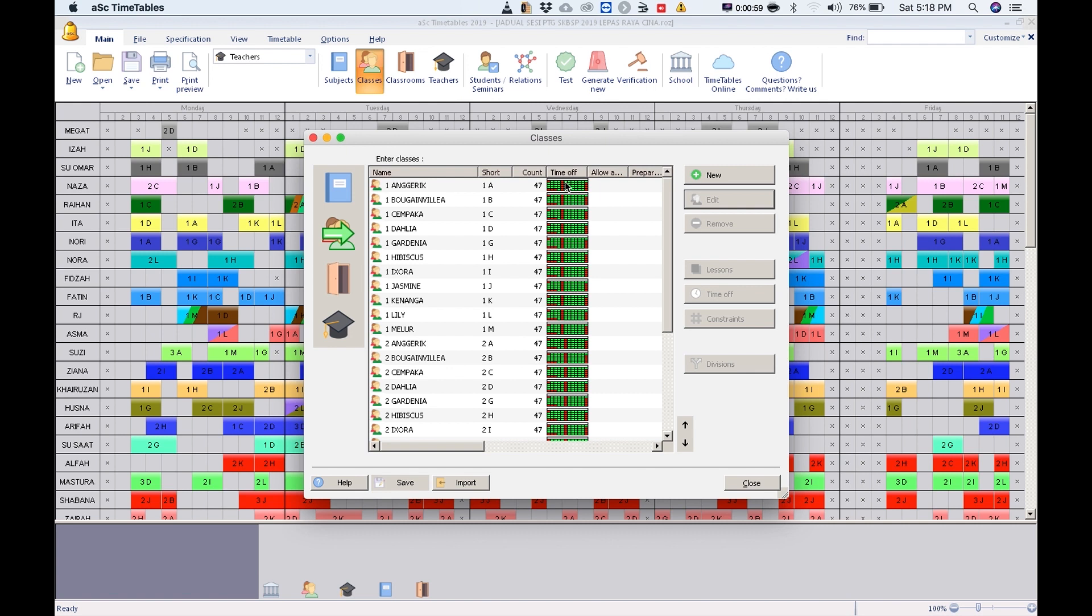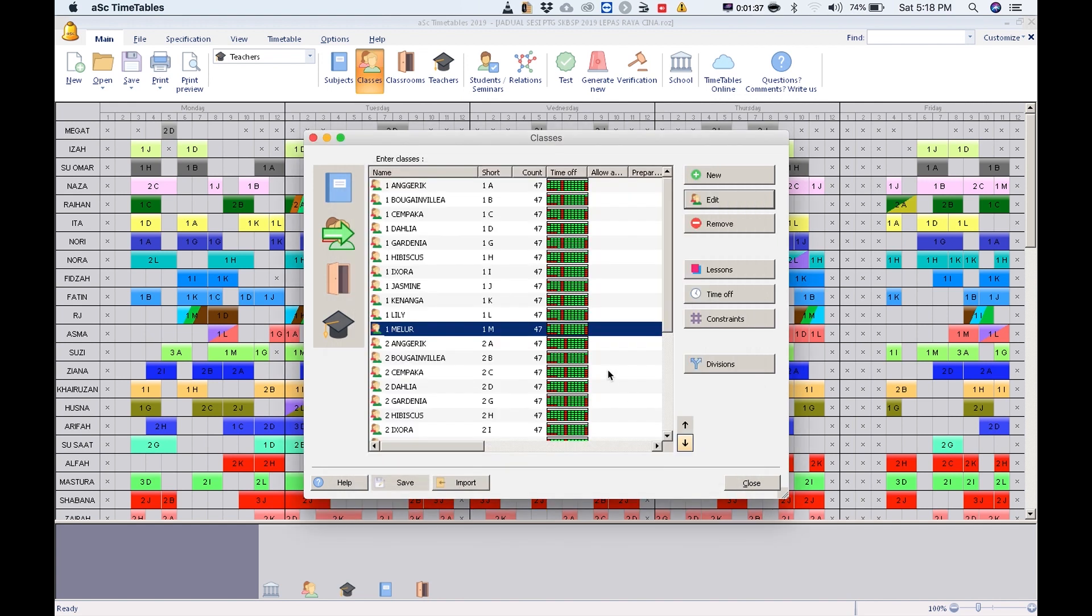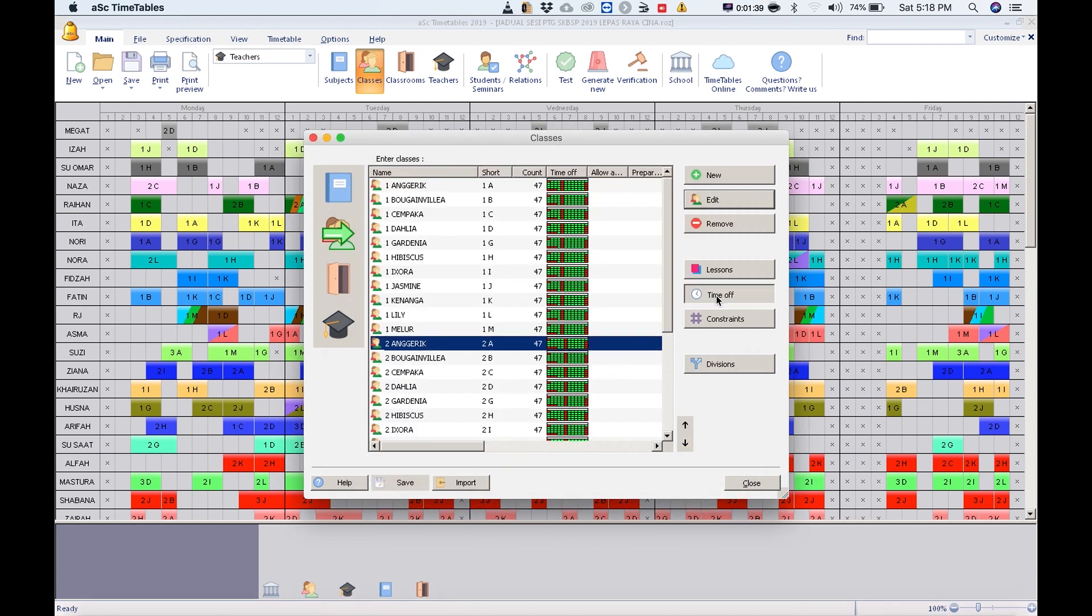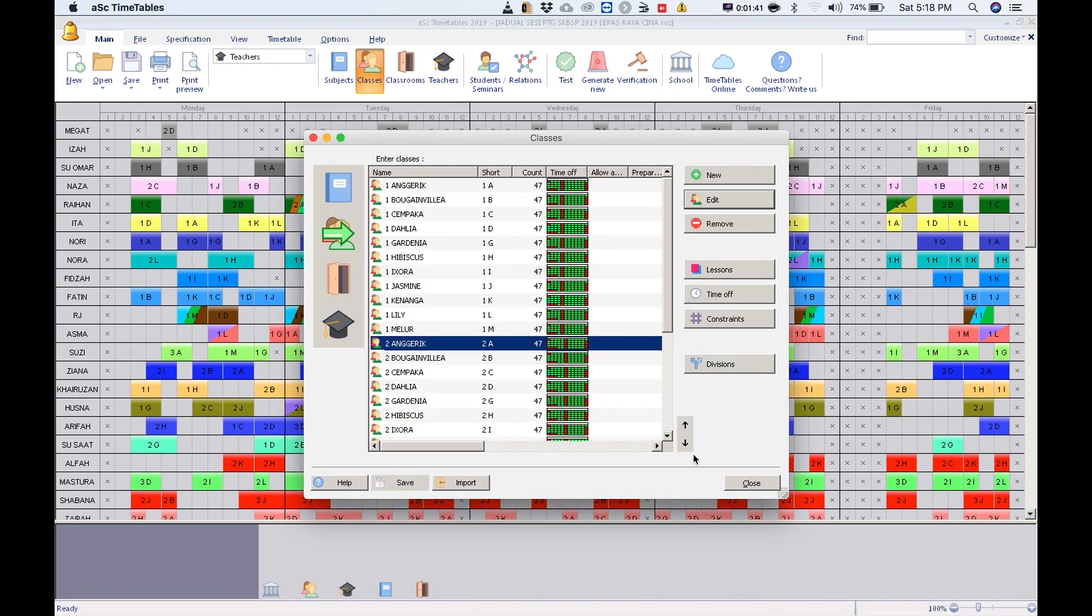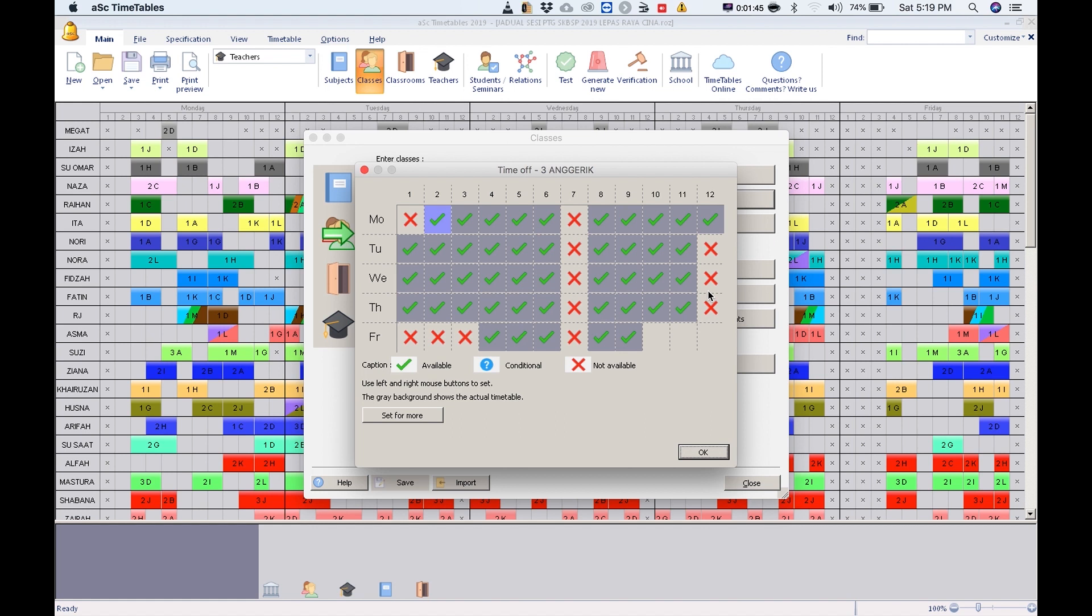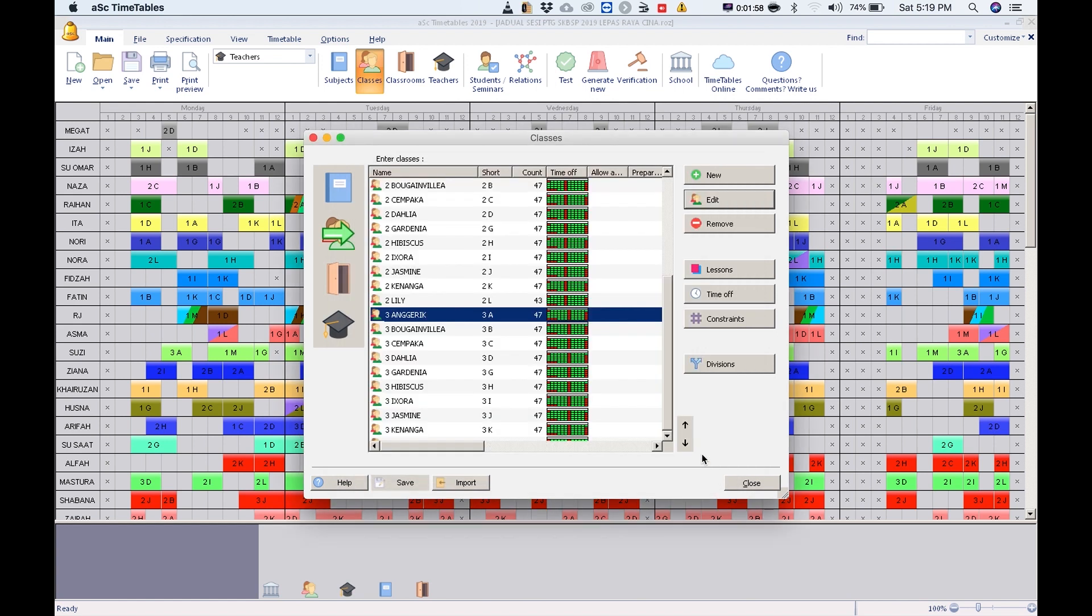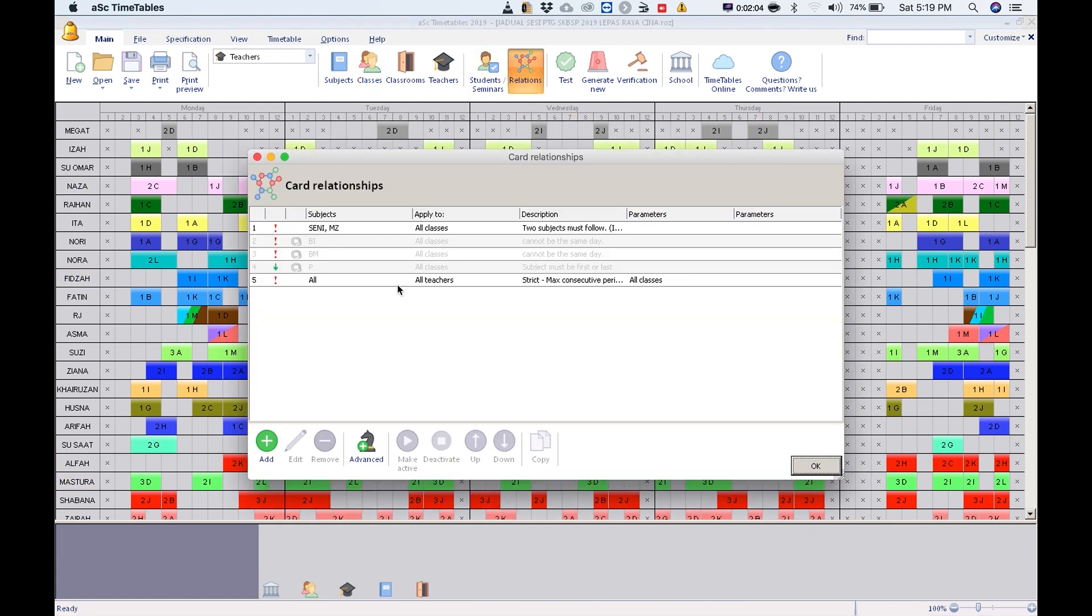What you can do is first you have to set the period recess. It's set at period 5, period 6, and period 7. After this, click close and go to relations.